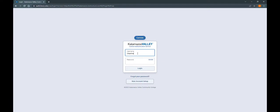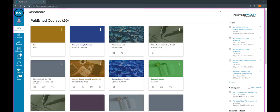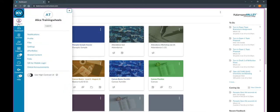To get started, log into your KVCC Canvas account. Your account will open onto your dashboard page. Our first step is to make sure that your preferred email address is listed in Canvas. To do this, press the Account button on the left-hand side. This will open a small menu. Click Settings, which is the fourth item down.